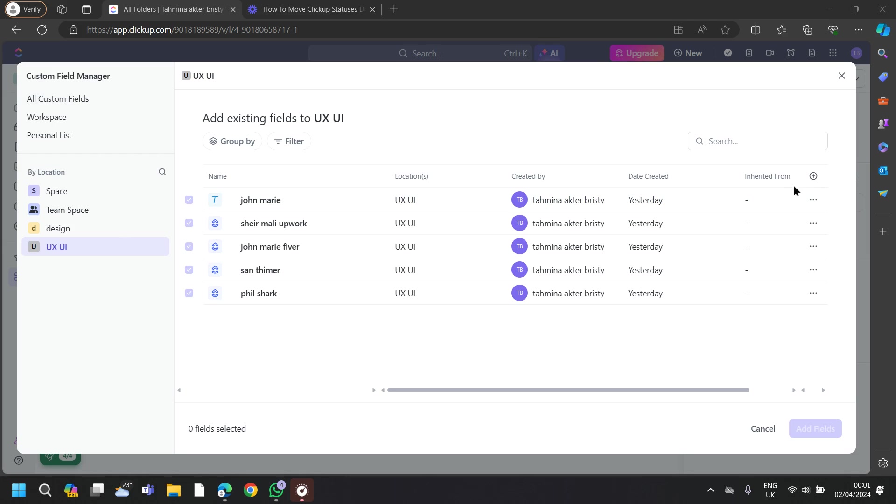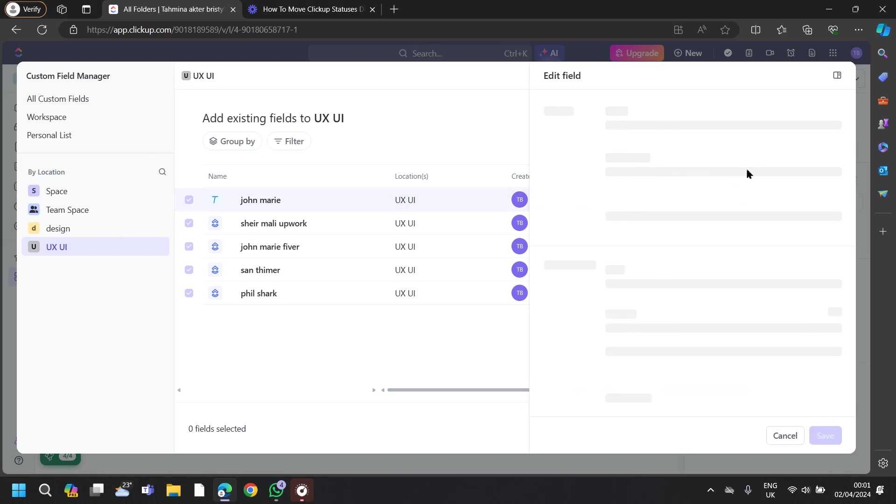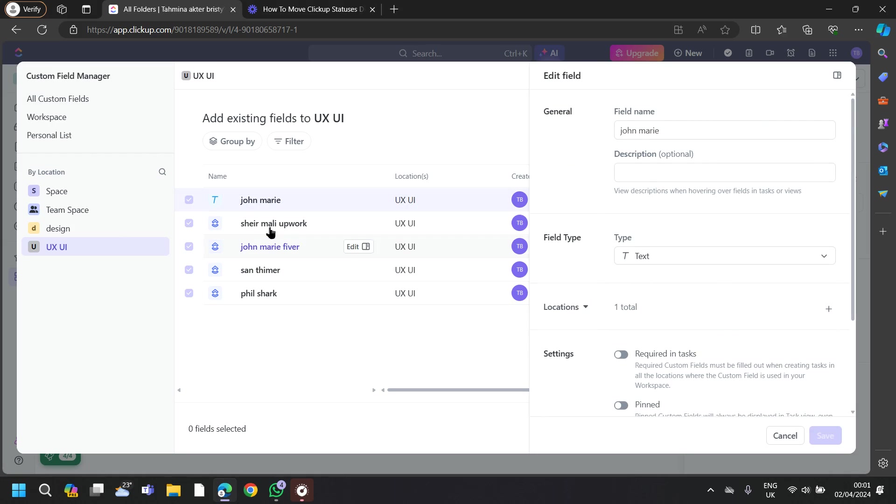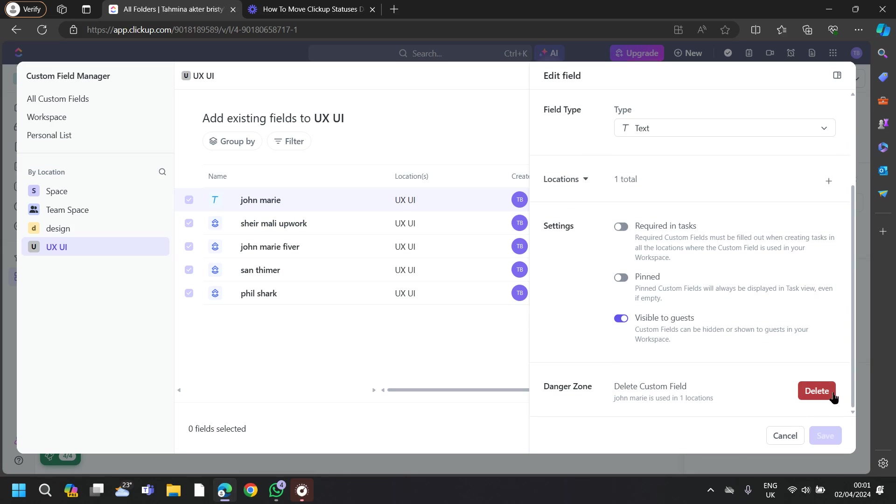If you want to rename any of this task, you can go to this three dots option and then just tap on Rename. Then you will be able to rename and also you can change your field type.